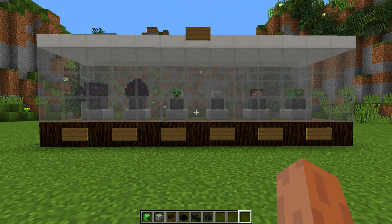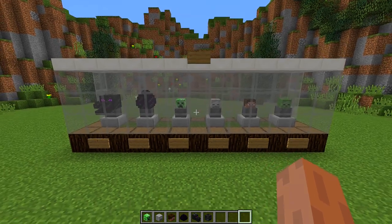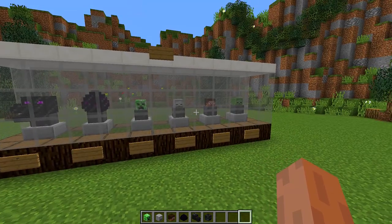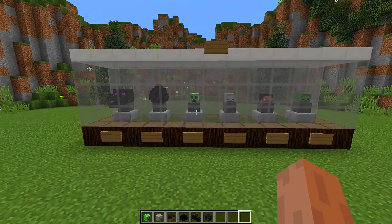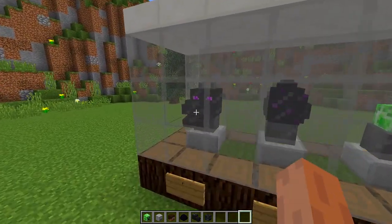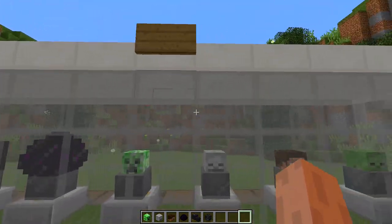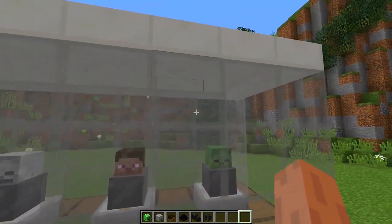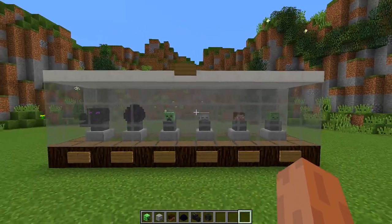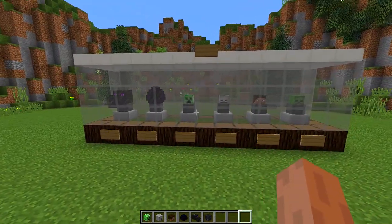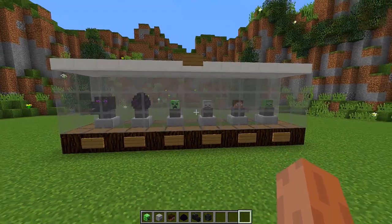A really cool thing about this display case is you can make it whatever size you want. As you can see, I've made a really wide display case with a ton of different items inside: a dragon head, a dragon egg, a creeper head, a skeleton head, a Steve head, and a zombie head — and it looks absolutely awesome when you display multiple items inside the display case.